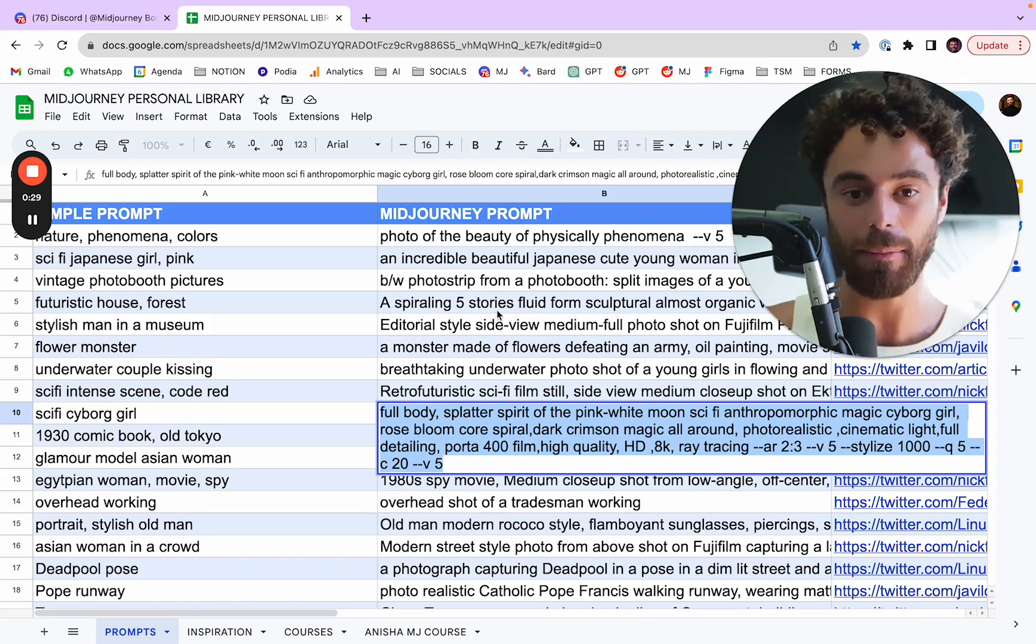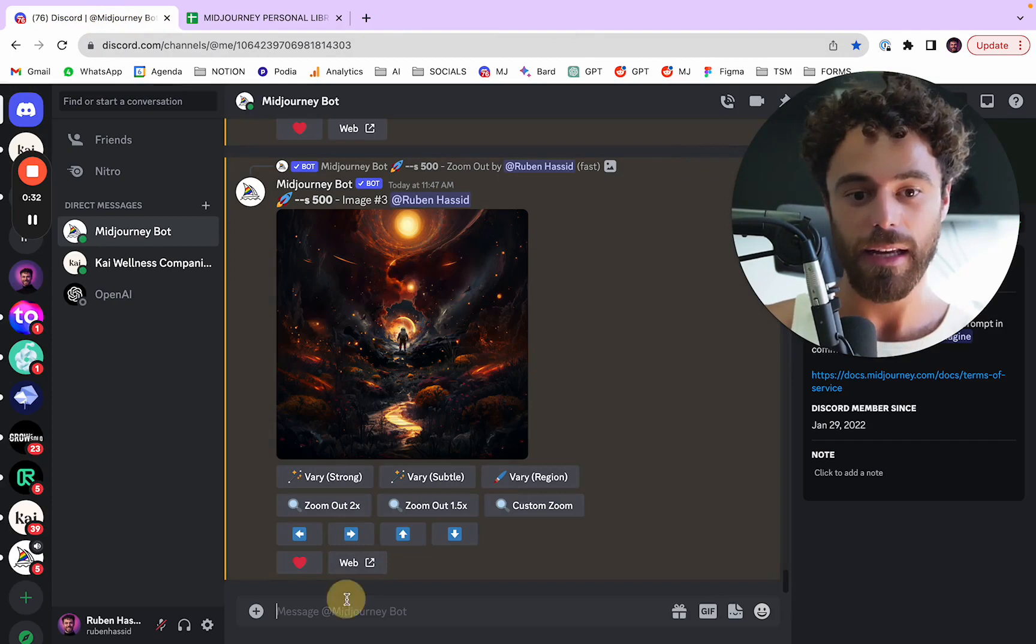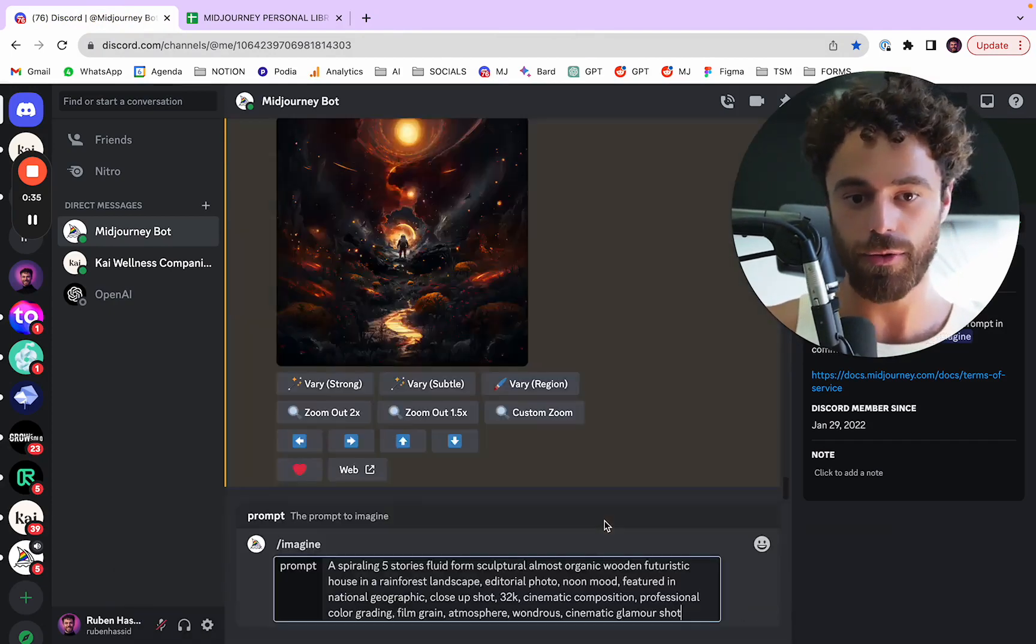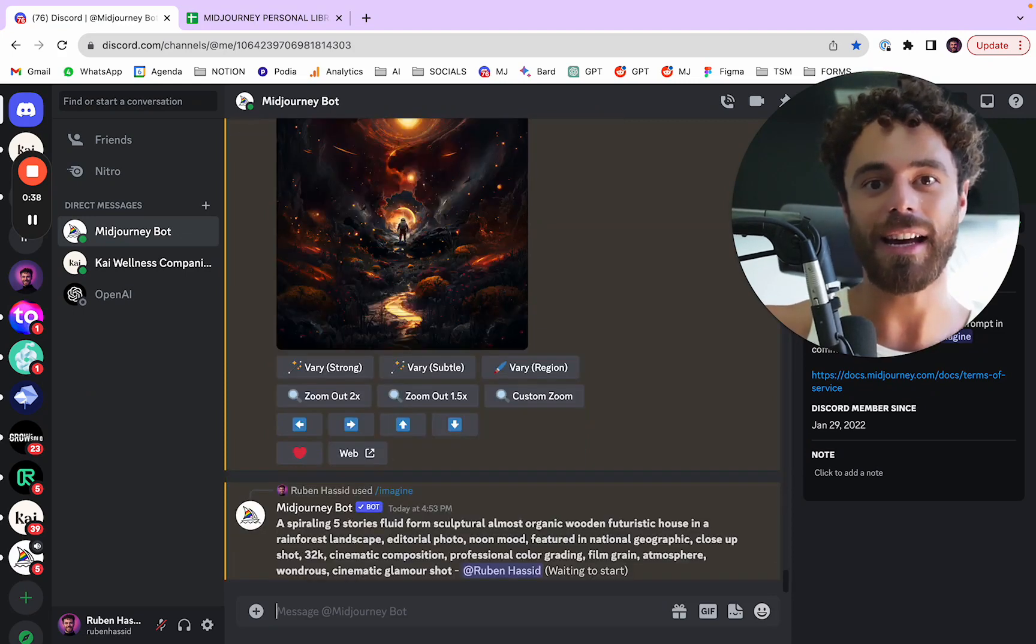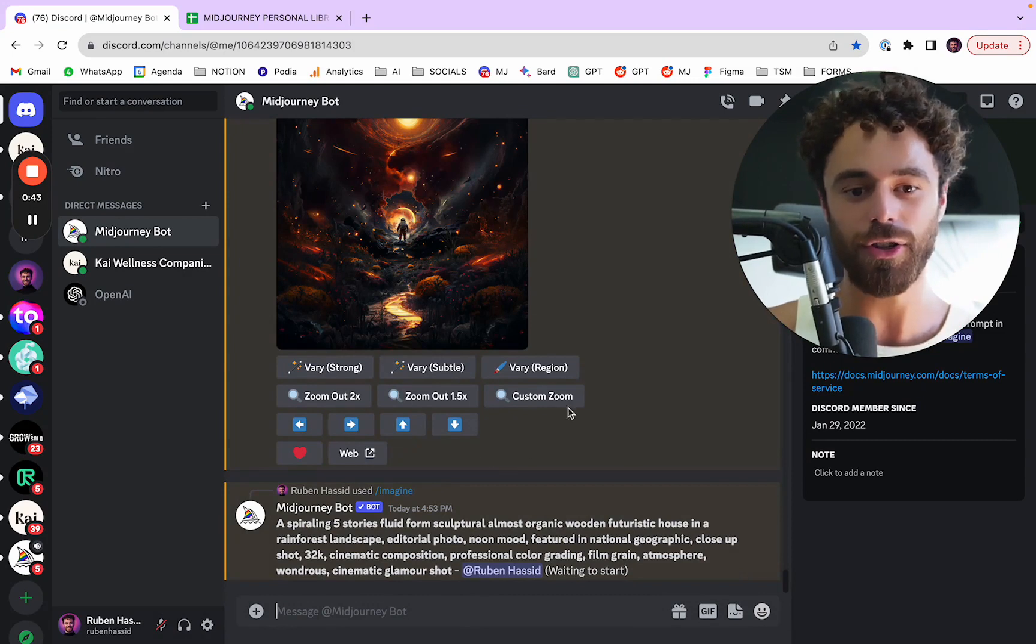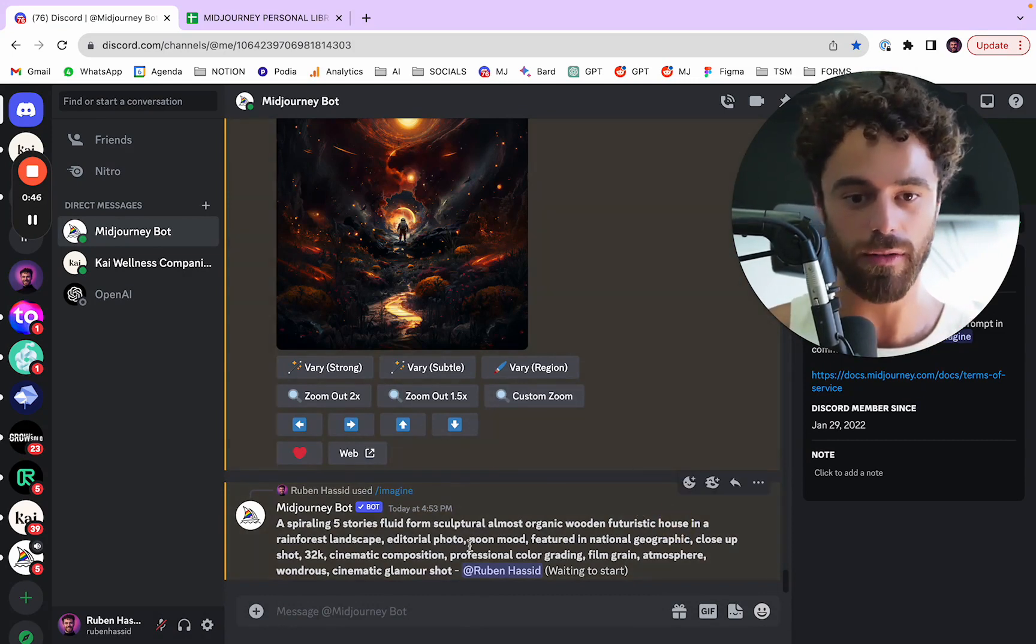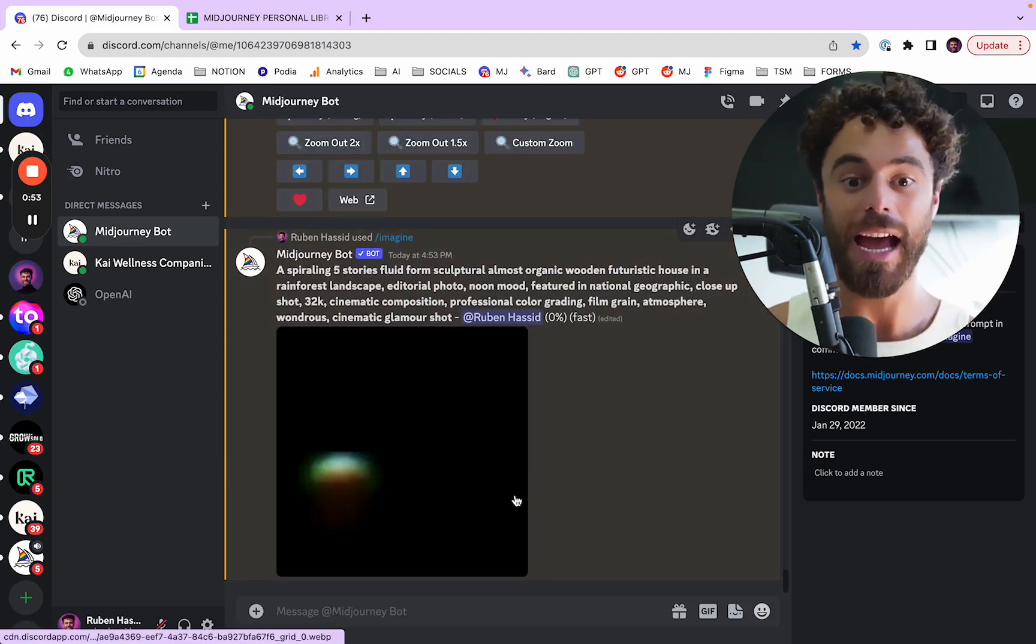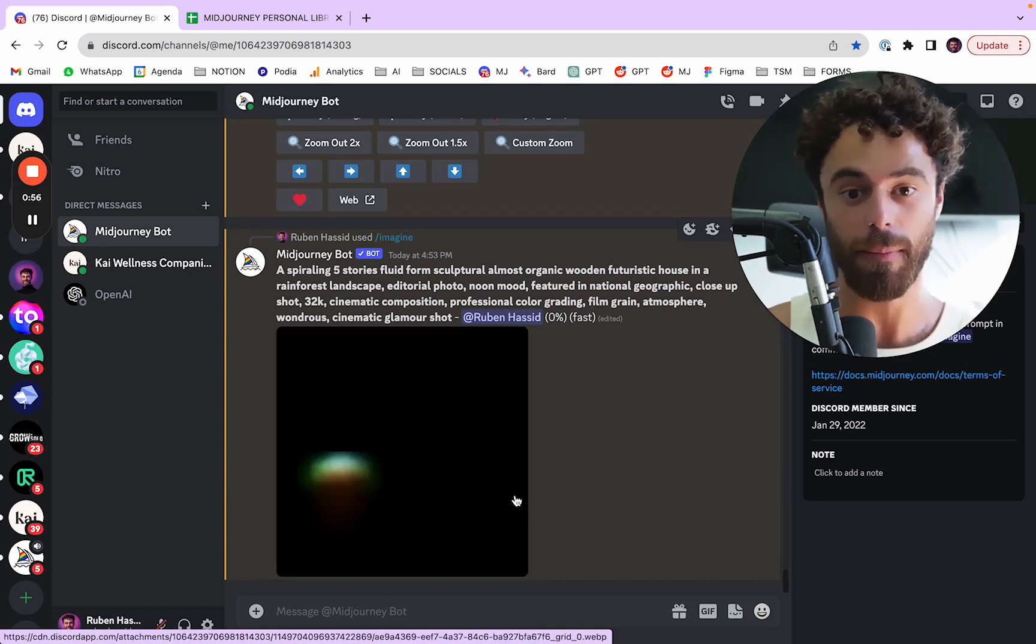And I'm going to take like a big one. This one is perfect. Like if I type imagine to create an image and I copy paste it and I send the command, it's going to probably do a good job at creating like this wooden futuristic house in a rainforest, whatever. So obviously like a long prompt seems like a good idea because you're going to give as much details as possible to MidJourney, right?